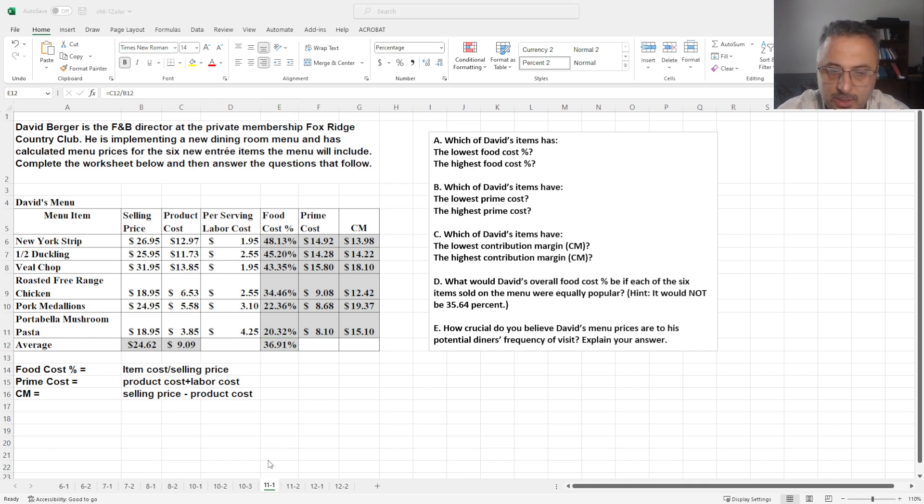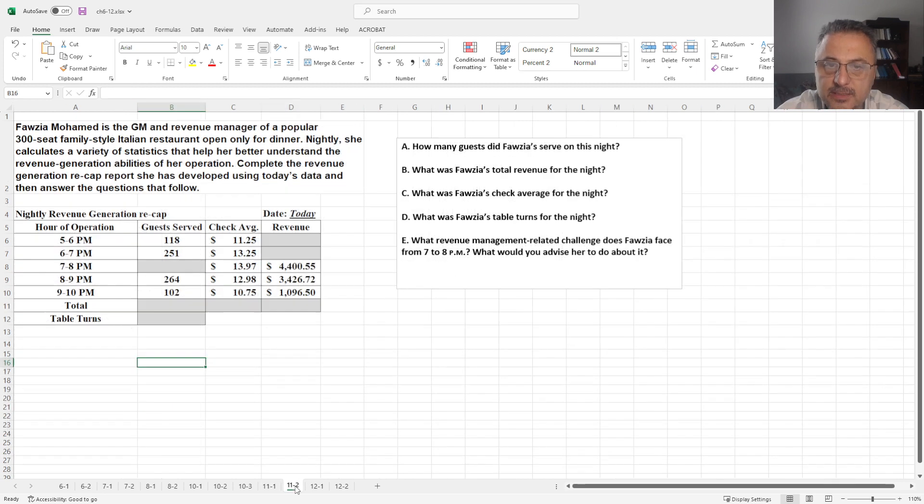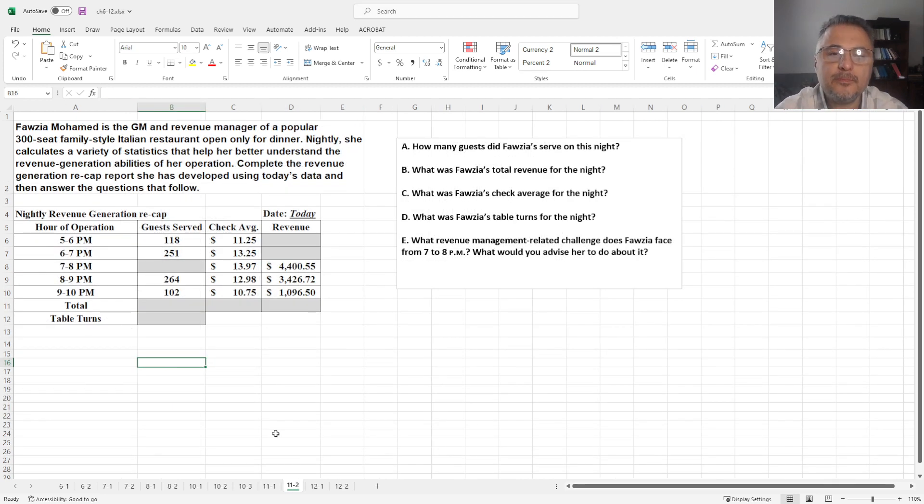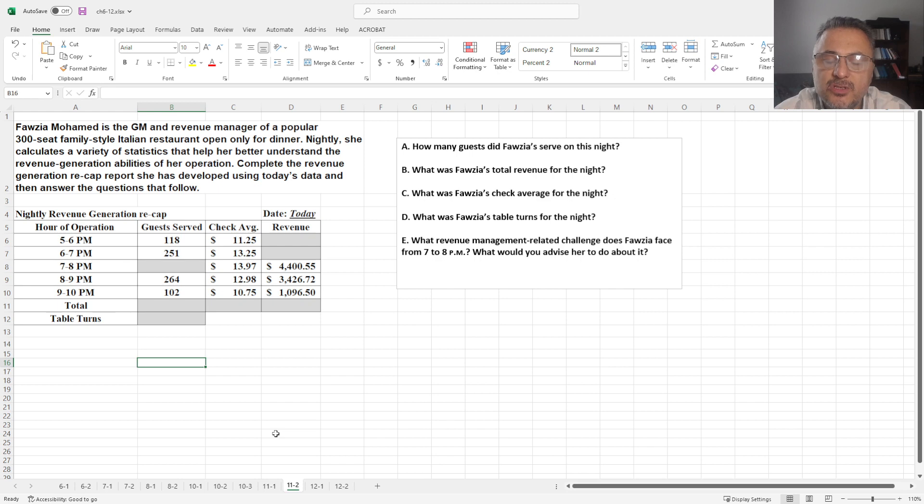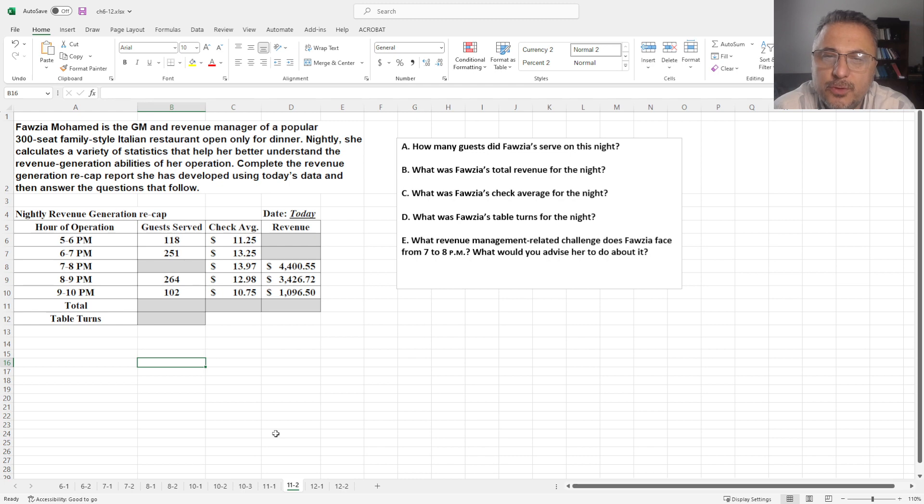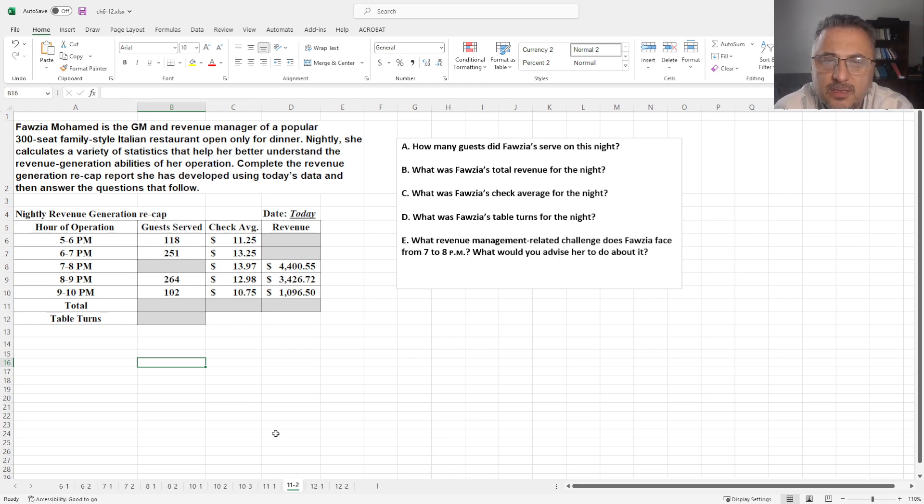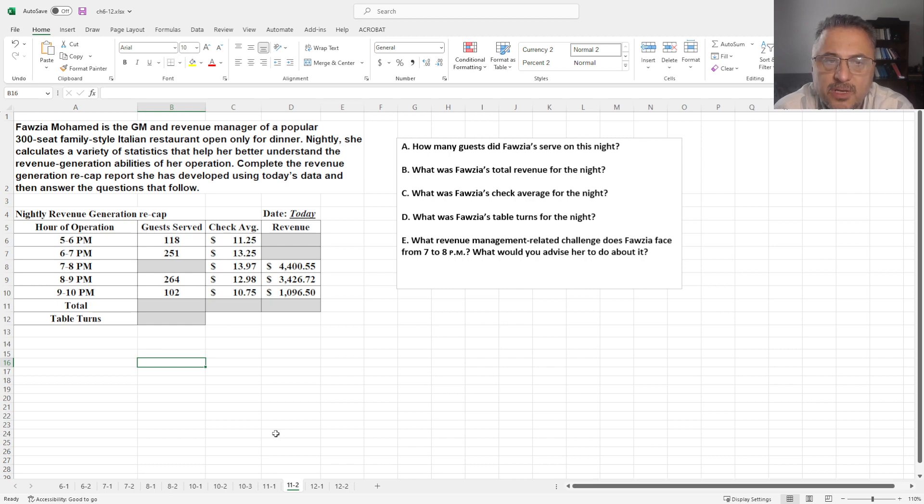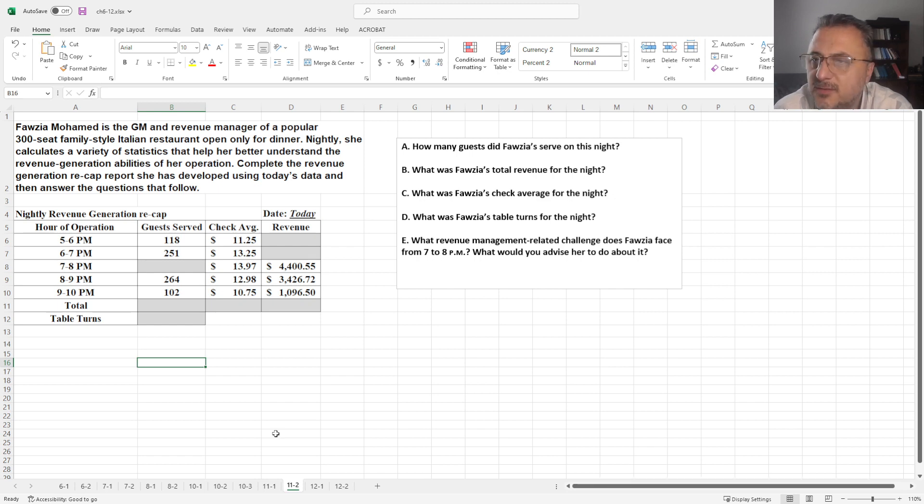Now, this is the question for this. Let's look at the second question. Fawziya Muhammad is the general manager and revenue manager of a popular 300-seat family-style Italian restaurant. Open only for dinner. Nightly, she calculates a variety of statistics that help her better understand the revenue generation abilities of her operation. Complete the revenue generation recap report she has developed using today's data and answer the questions that follow.